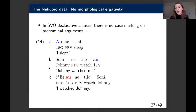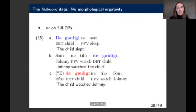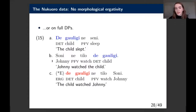In SVO declarative clauses—by far the most basic clause type—there is no case marking on pronominal arguments. The first singular pronoun 'au' appears unmarked in all three positions. We can't add 'a' onto the pre-verbal subject, and the same is true of full DPs—we can't add an ergative case marker to 'kaoriki' (the child) in ergative position.